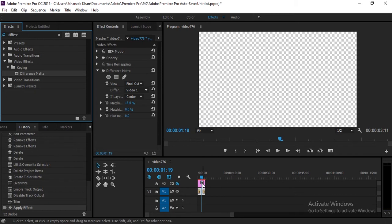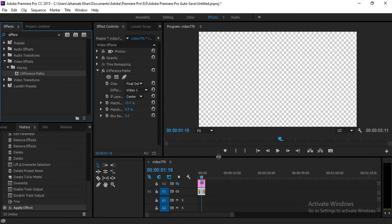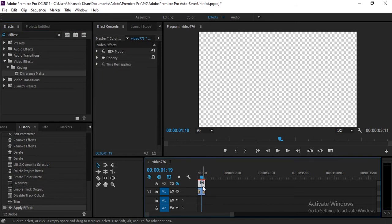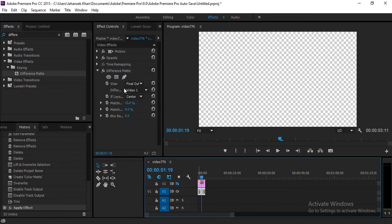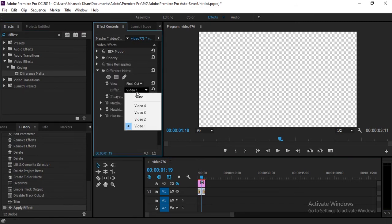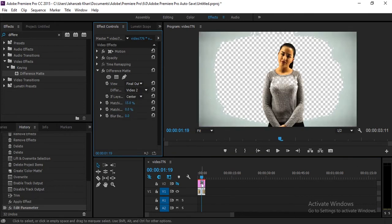When you apply this, your video will have colors removed — but we only want to remove the background colors. The background colors match with the color matte because we picked that color from the background. So here, select your video and in the Difference Layer option, select Video 2 because the color matte is in Video 2.